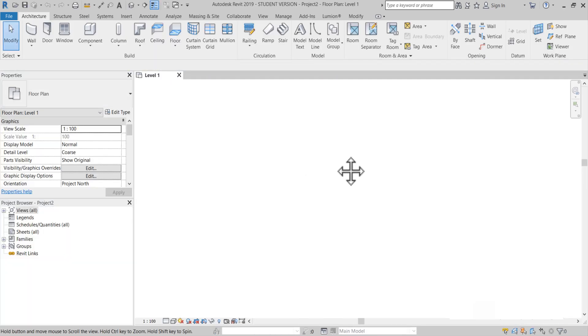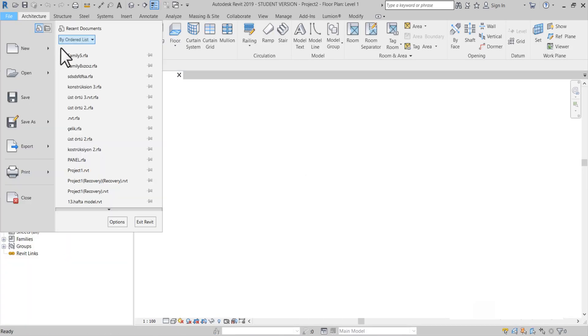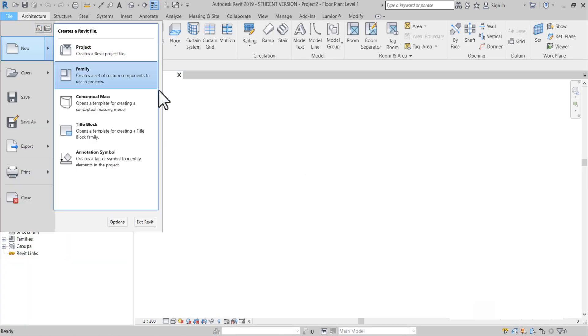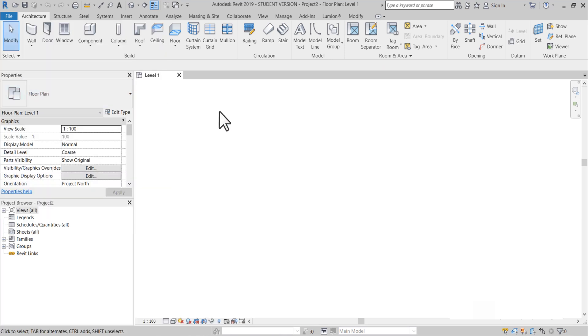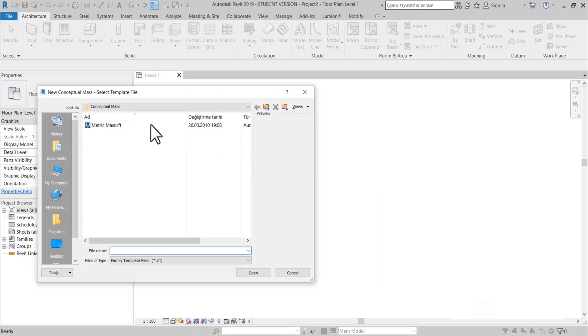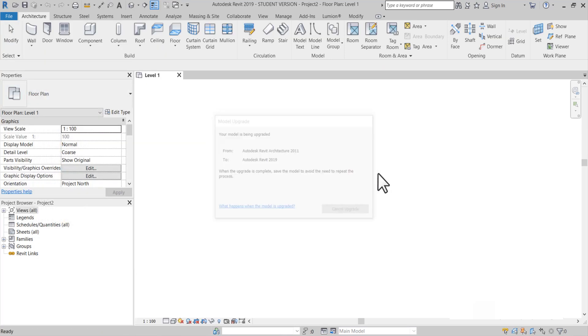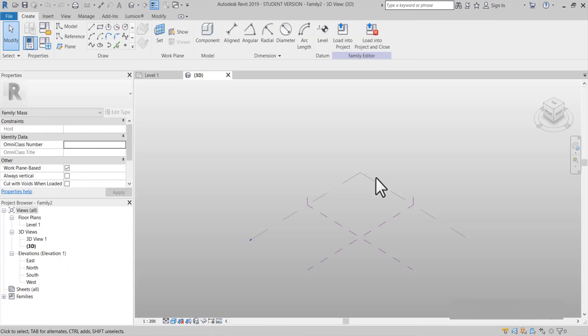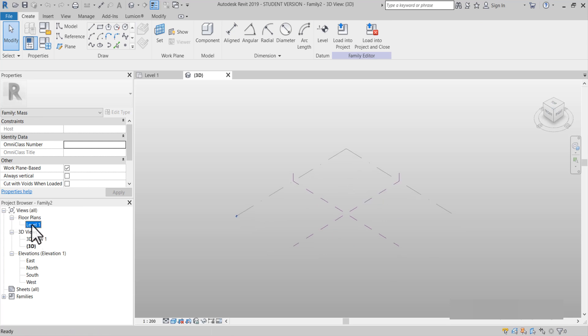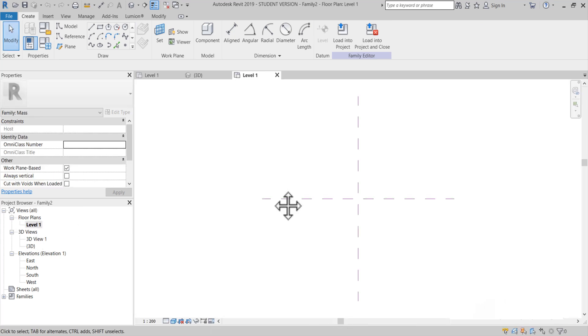Şimdi dosyamızı açtık. File > Conceptual Mass > Metric Mass.